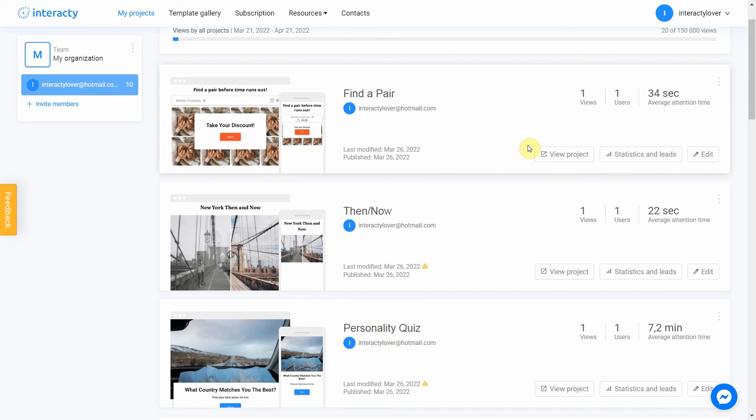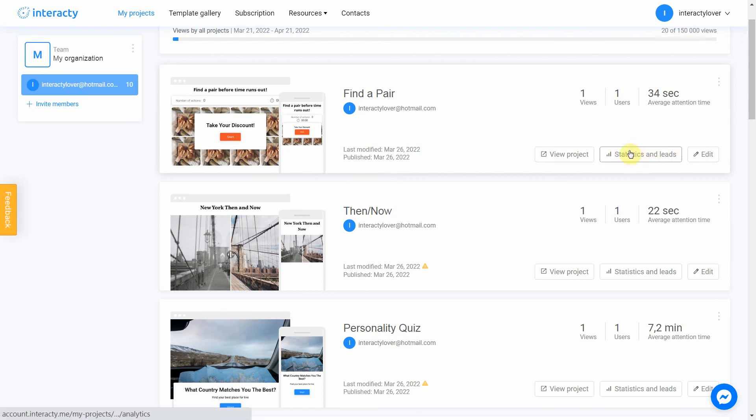Keep in mind that you can always return to editing your template again by clicking the Edit button in my Projects tab. You can also check statistics by clicking this button. Good luck!